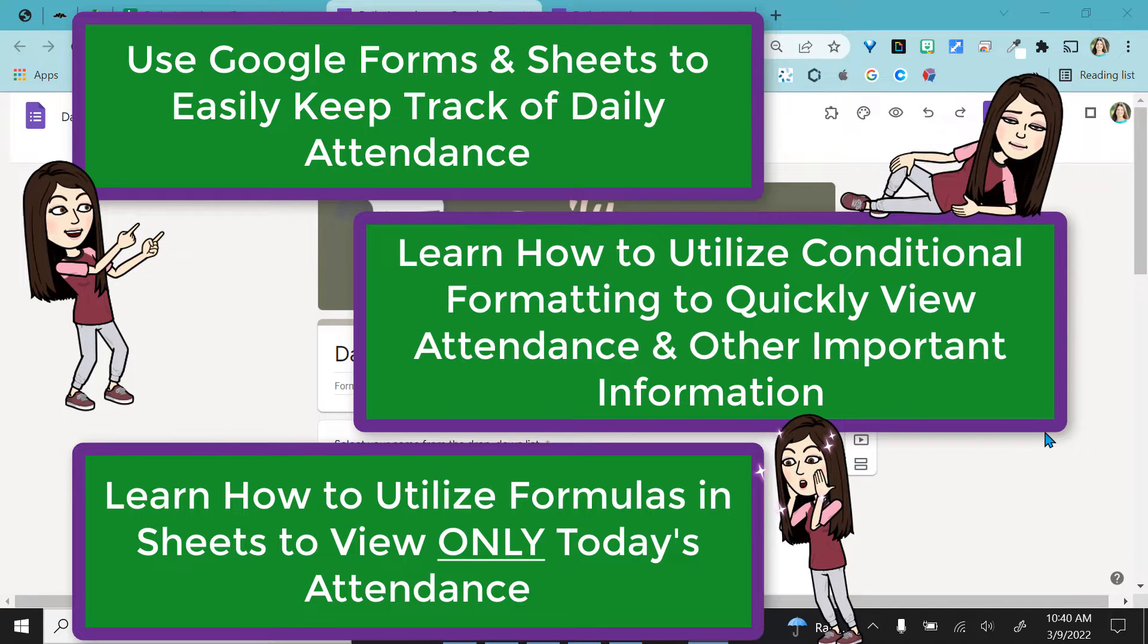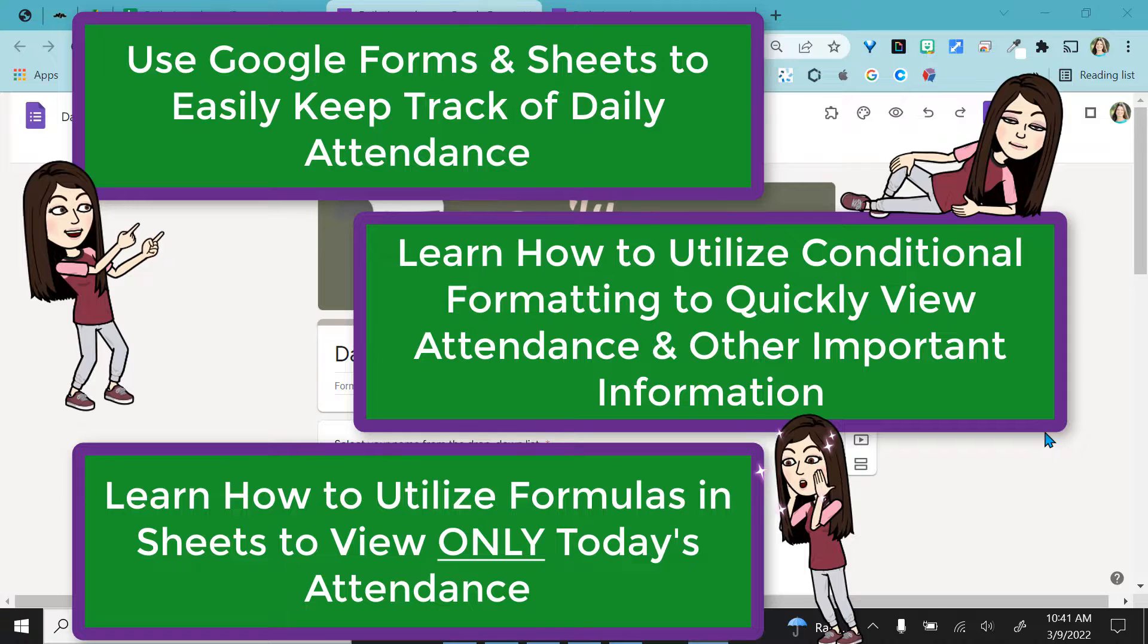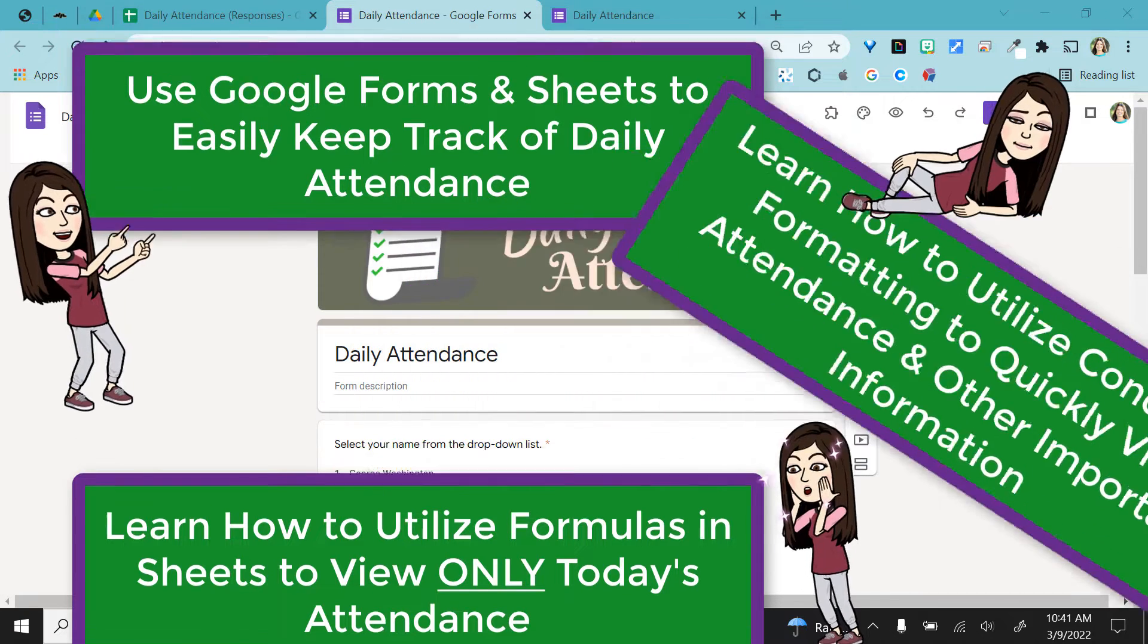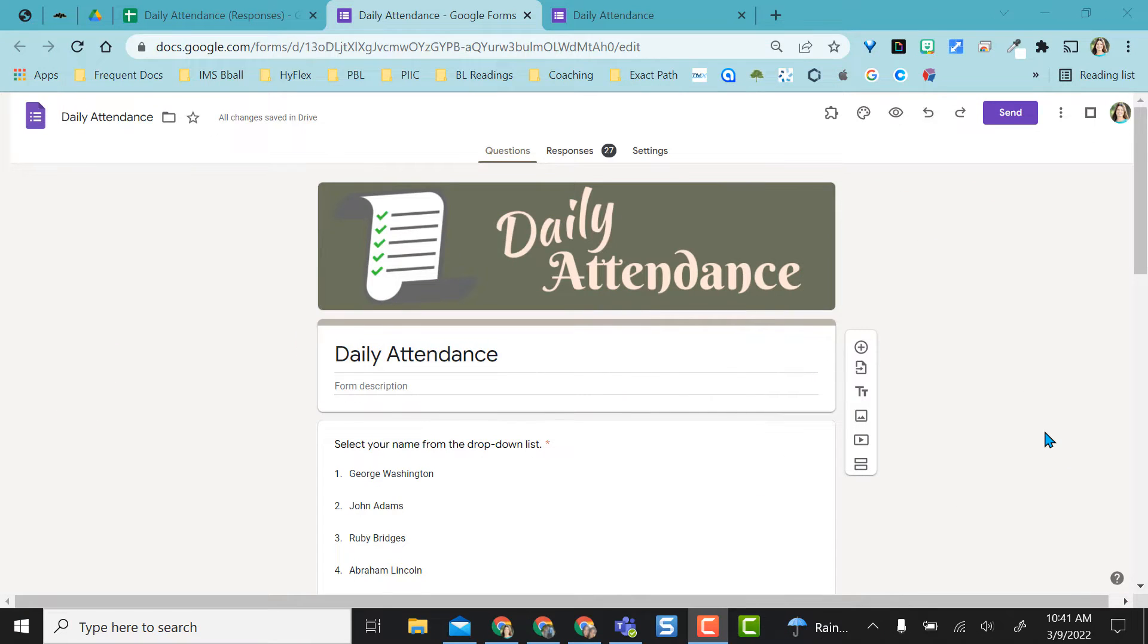I'm also going to demonstrate how to use conditional formatting to help you easily see who's present and who's absent that day. You can also do this for lunch number count, daily check-ins, things like that.